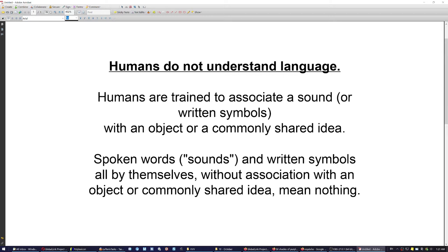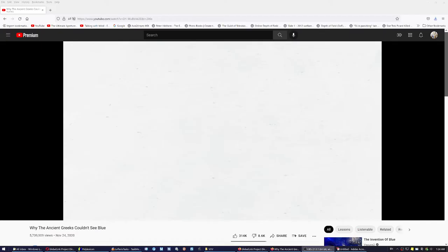Humans do not understand language all by itself — they have to associate a spoken word, which is a sound, or written symbols with a specific object. But it goes the other way too, and that's the important part for photography: if you see an object for the first time in your life and you do not have a word to associate it with — nobody gives you the word, nobody has trained your brain — most likely you don't even remember how the object looked.